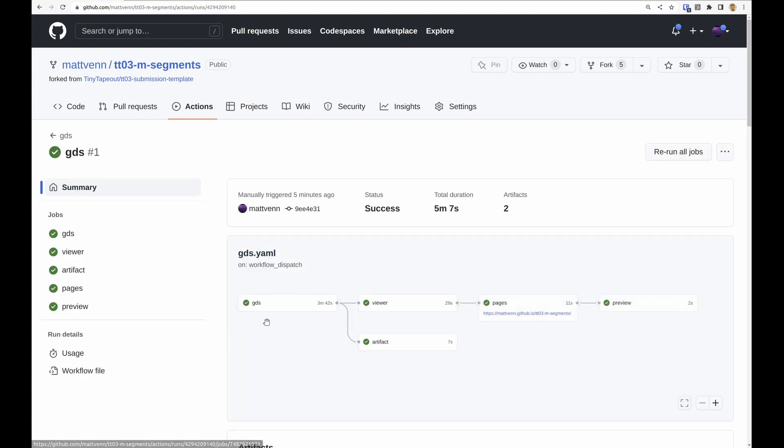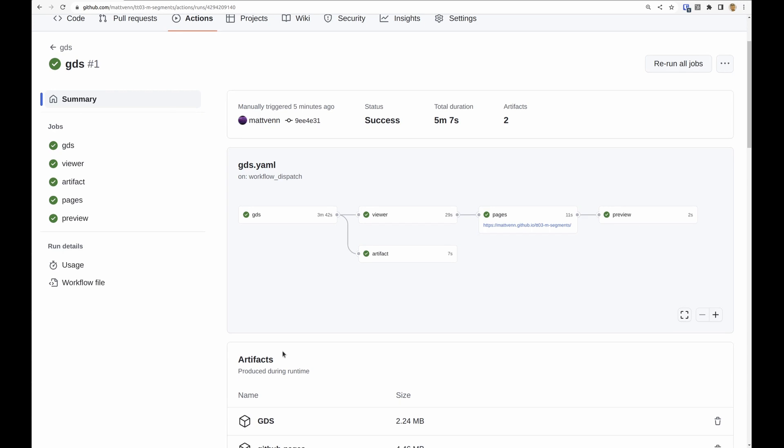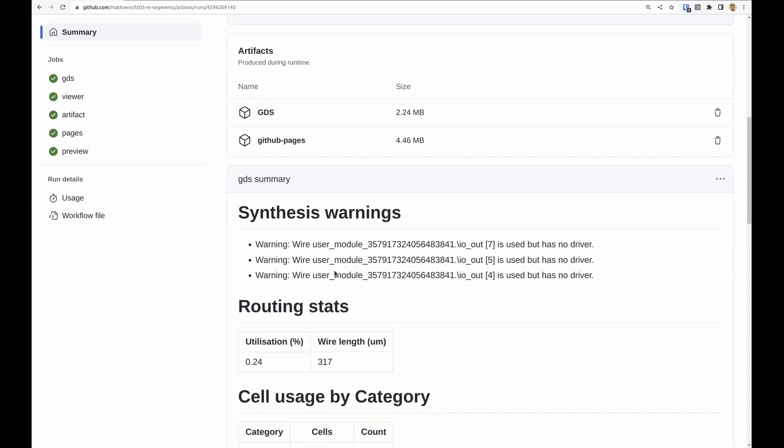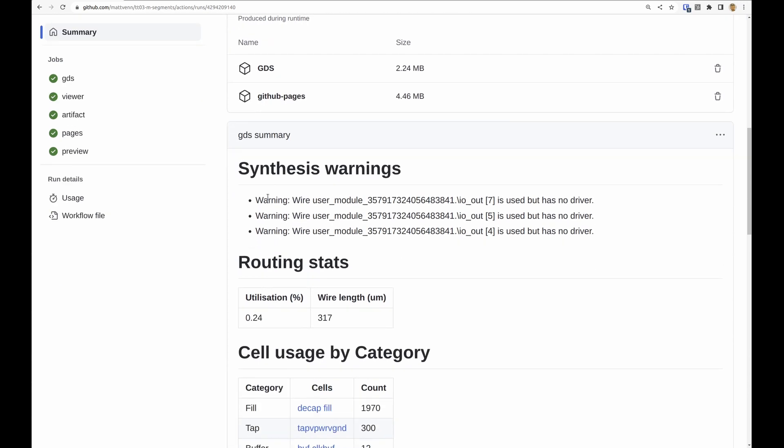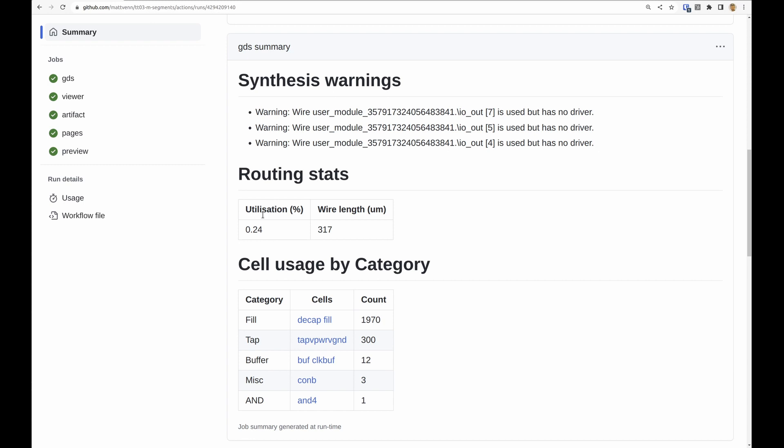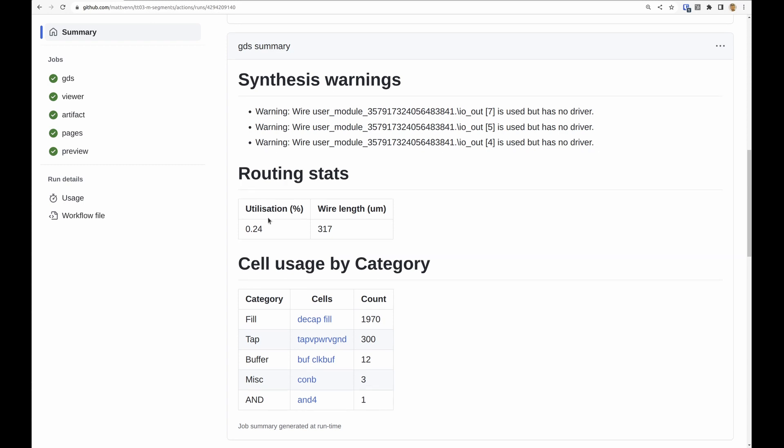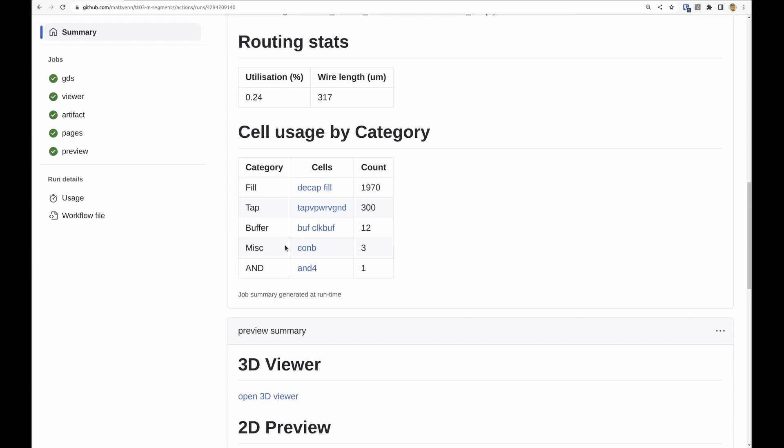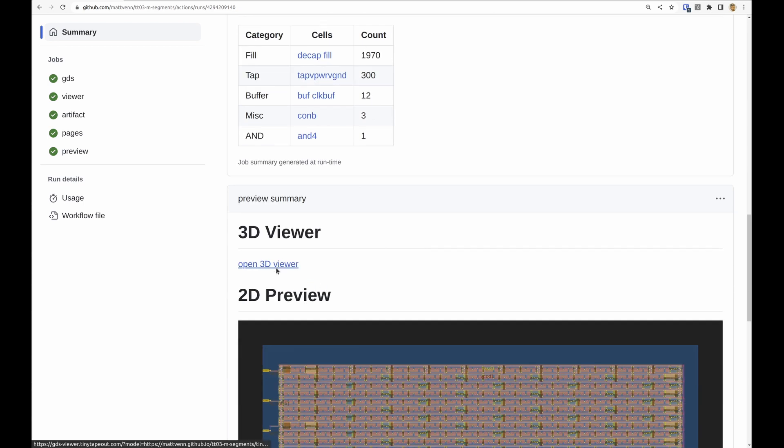So the GDS job is showing the output of those ASIC files and we have this nice page here with some warnings, utilization statistics, usage, cell usage.